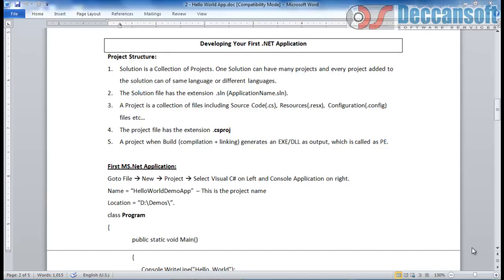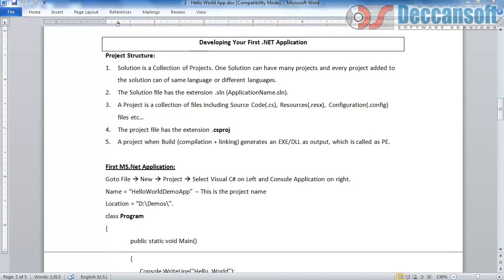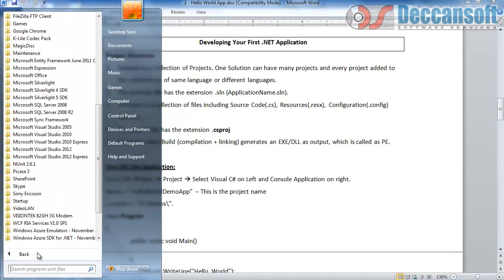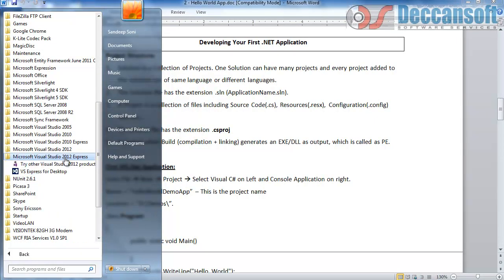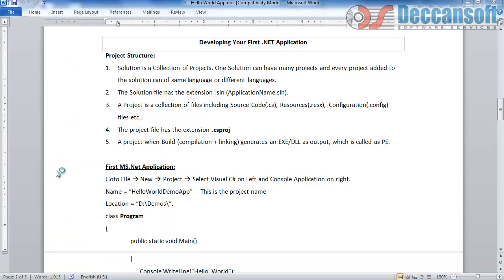Now that we have already seen in the earlier video how we can set up the Visual Studio environment on our machine, in this particular session I am going to demonstrate the first .NET application. To start, go to Start, Programs, go to Visual Studio 2012 Express Edition, Visual Studio Express for Desktop, and open the software.